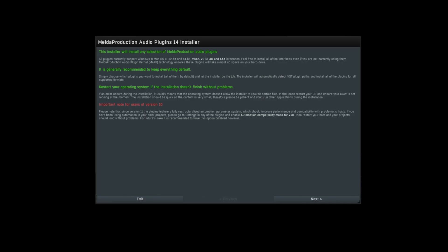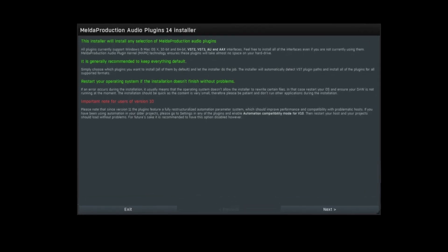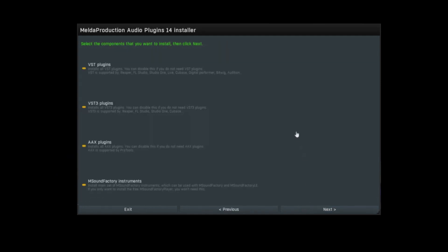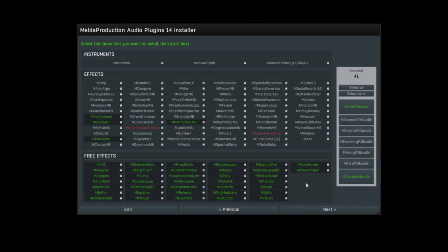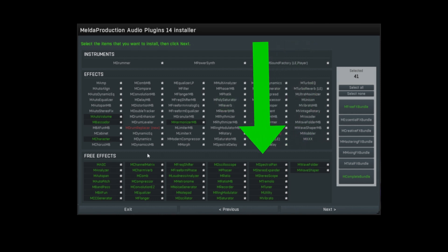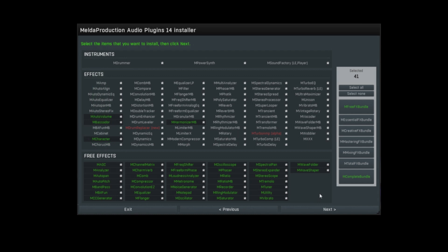That will download the installer, which should look something like this, at least on a Windows machine. Click next, agree to the terms, click next again. Here you can select the format you'd like to install. Next, and here you can select what products from Melda you'd like to install. In this case you'd probably only select the free effects bundle, which selects all 37 plugins. They will then be installed on your computer — which I'm not gonna do, because they're already installed on mine.